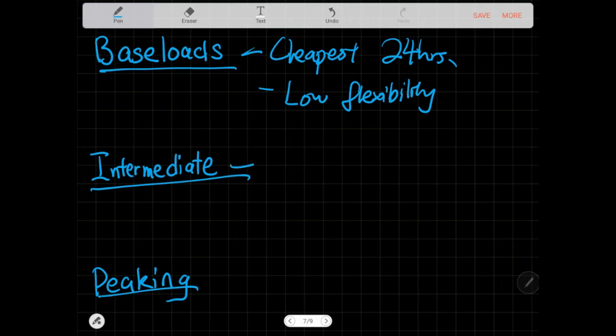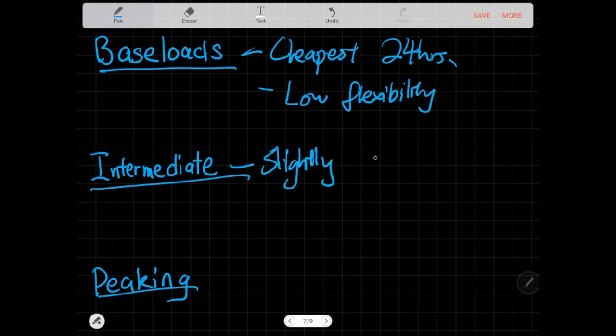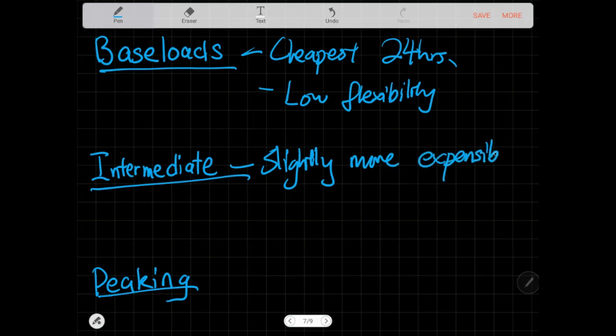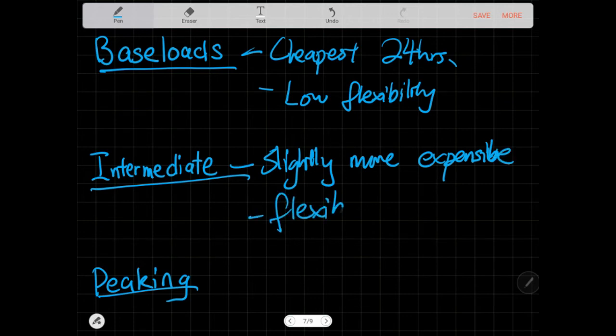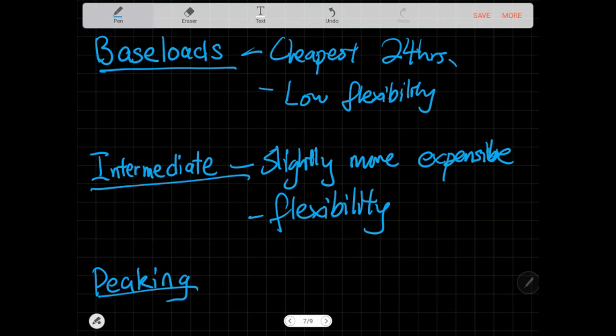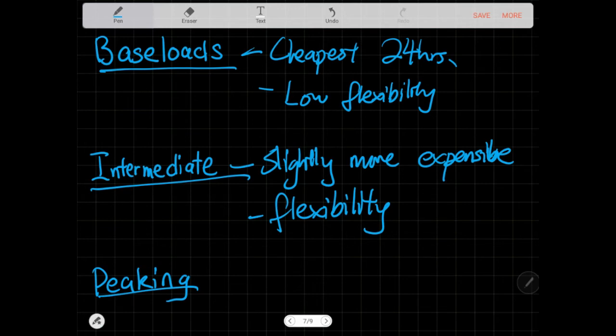Intermediate plants are slightly more expensive compared to baseload plants, but they give a bit more flexibility. You can start them up in the beginning of the day or you can shut them down. You can start them up when you need to, when your load requires, or you forecast that okay the next two hours I'll need a certain amount of energy. These are usually the pool of power plants that you pick to start them up.